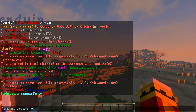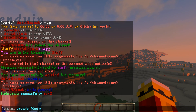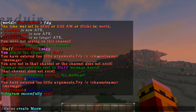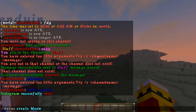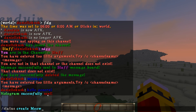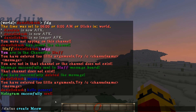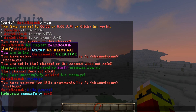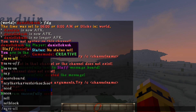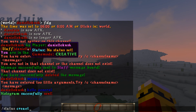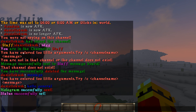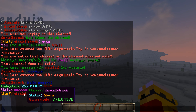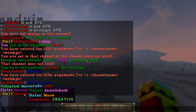The next thing is /status create — it creates a status that is viewable when you hover over a player's name. There's a 'player game mode and status' display. So if I do /status create meow, then if I hover over myself when messaging you can see that my status is 'meow.' This is a really cool feature.